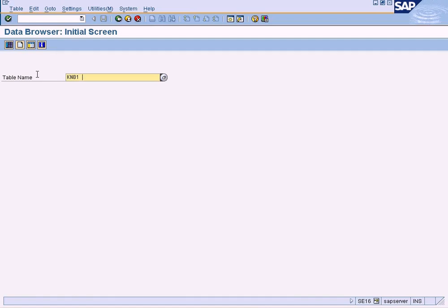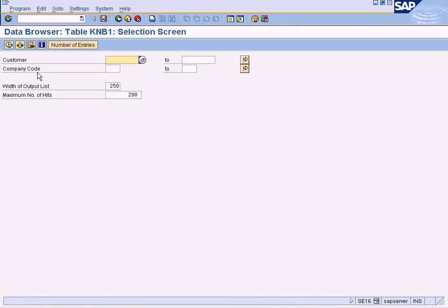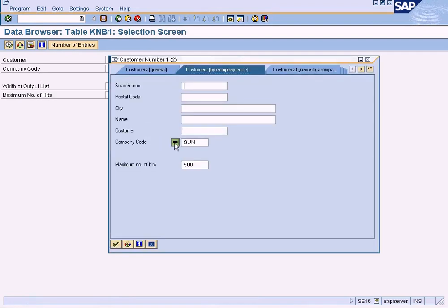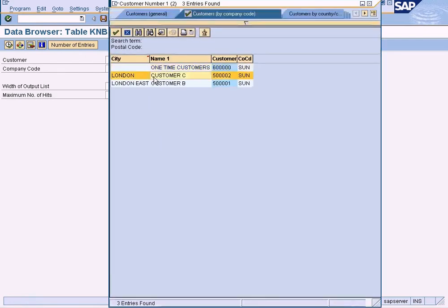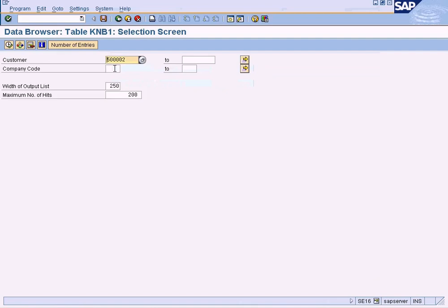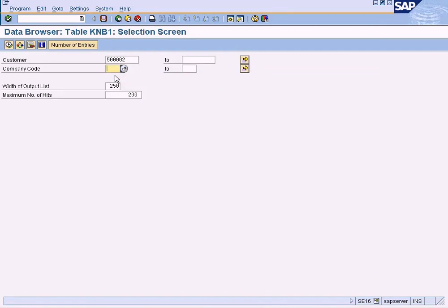Go back all the way and enter KNB1. Press enter. Enter the same customer. And you can see there's another field appearing here in the selection screen which did not appear for KNA1, because now since this is a company code specific, we need to enter the company code that we want to see the data.